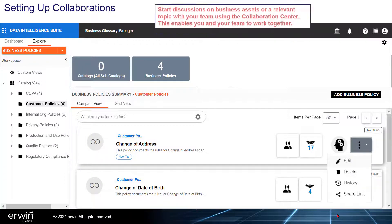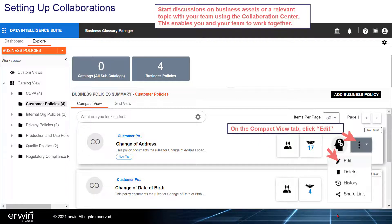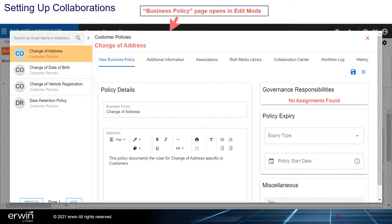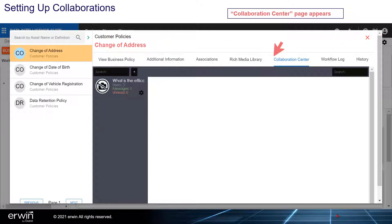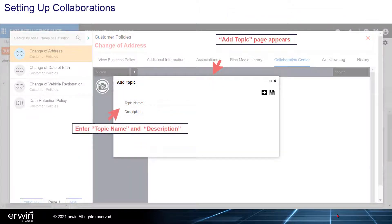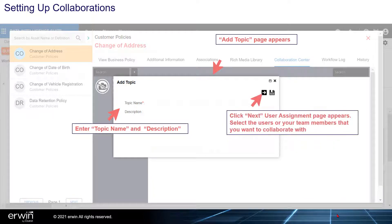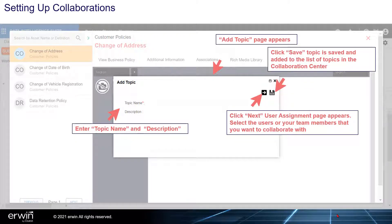Setting up collaborations. Start discussions on business assets or relevant topics with your team using the Collaboration Center — this enables you and your team to work together. On the Compact View tab, click Edit. The Business Policy page opens in edit mode. Click the Collaboration Center tab. The Collaboration Center page appears. Click plus to add a topic. The Add Topic page appears. Enter the topic name and description, then click Next. The User Assignment page appears. Select the users or team members you want to collaborate with. Click Save — the topic is saved and added to the list of topics in the Collaboration Center.